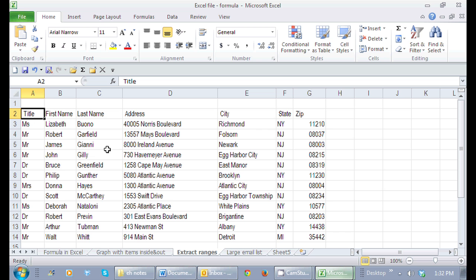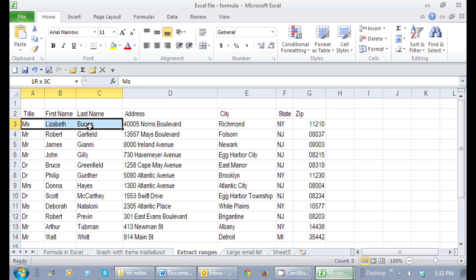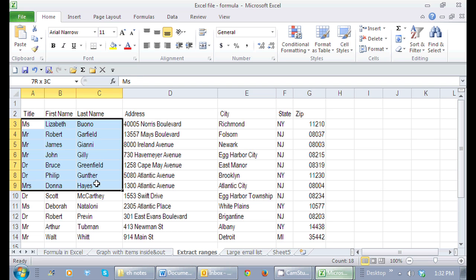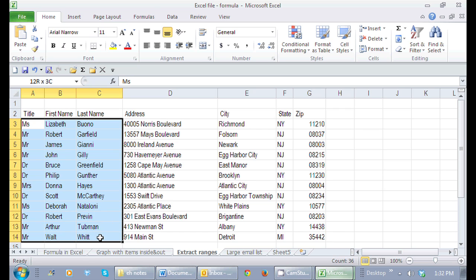So if I want to name the range, for instance, I want all of this area right here where I'm just selecting. I'm selecting just the names. Notice I'm selecting the title, the first name, and the last name.